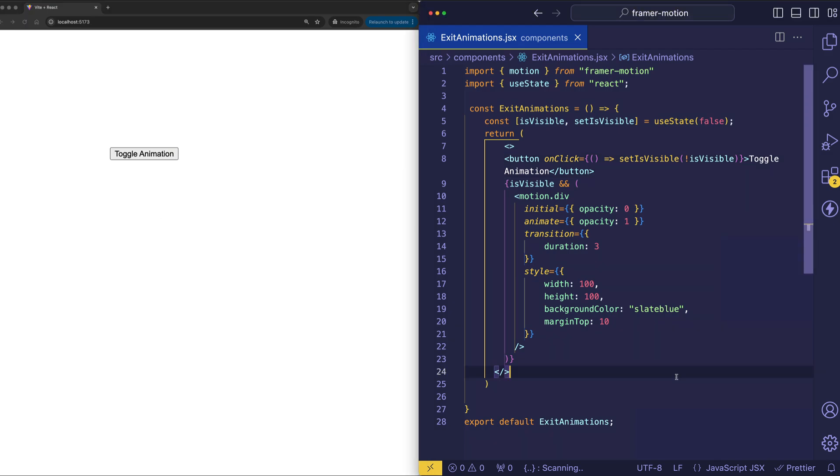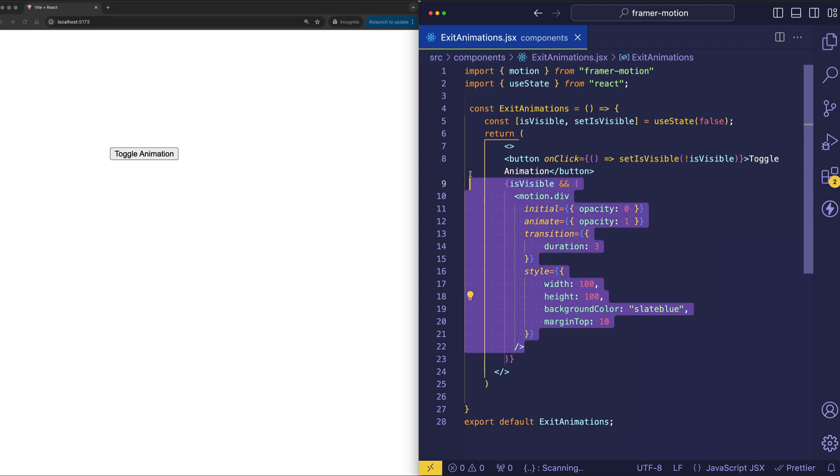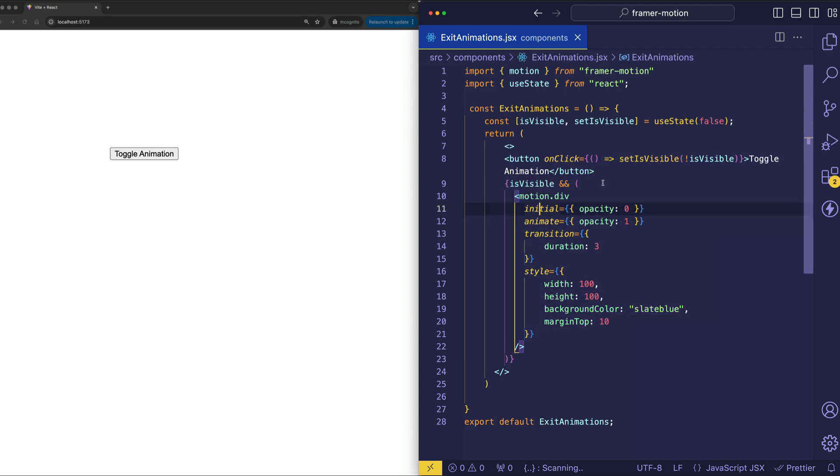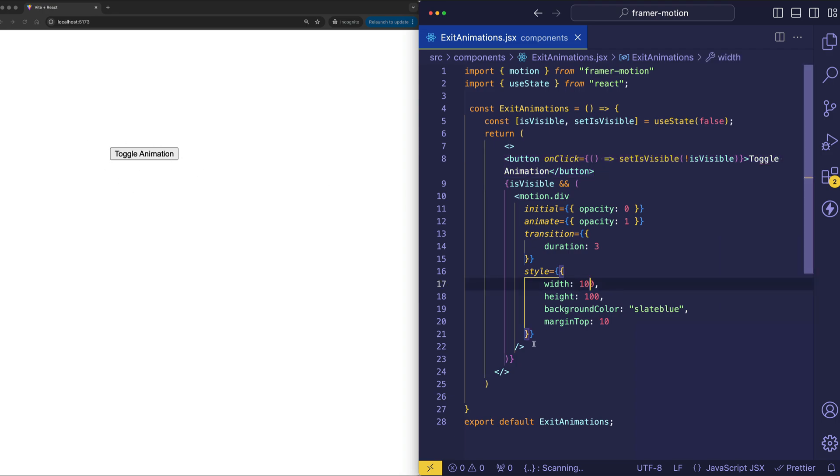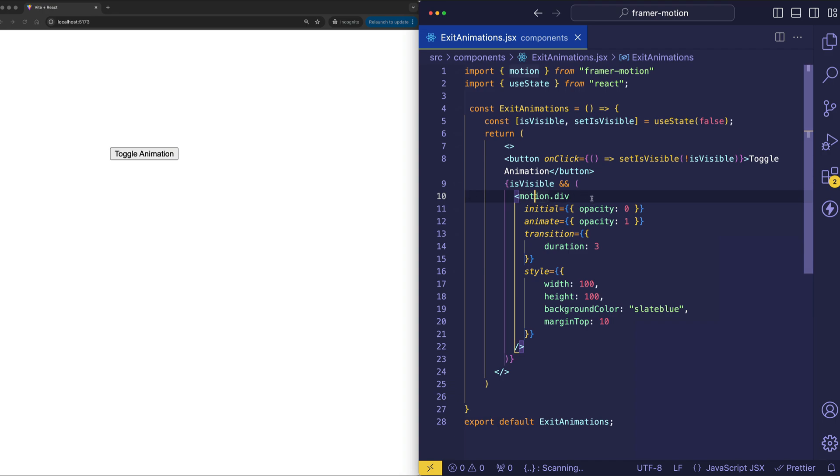So let's explore how we can do that now with Framer Motion and the animate presence component. To get ourselves oriented, let's first look at what's happening inside of our component. Basically we have two elements. We have the button which is going to toggle the animation. And we also have a div which as you can see I've turned into a motion div.